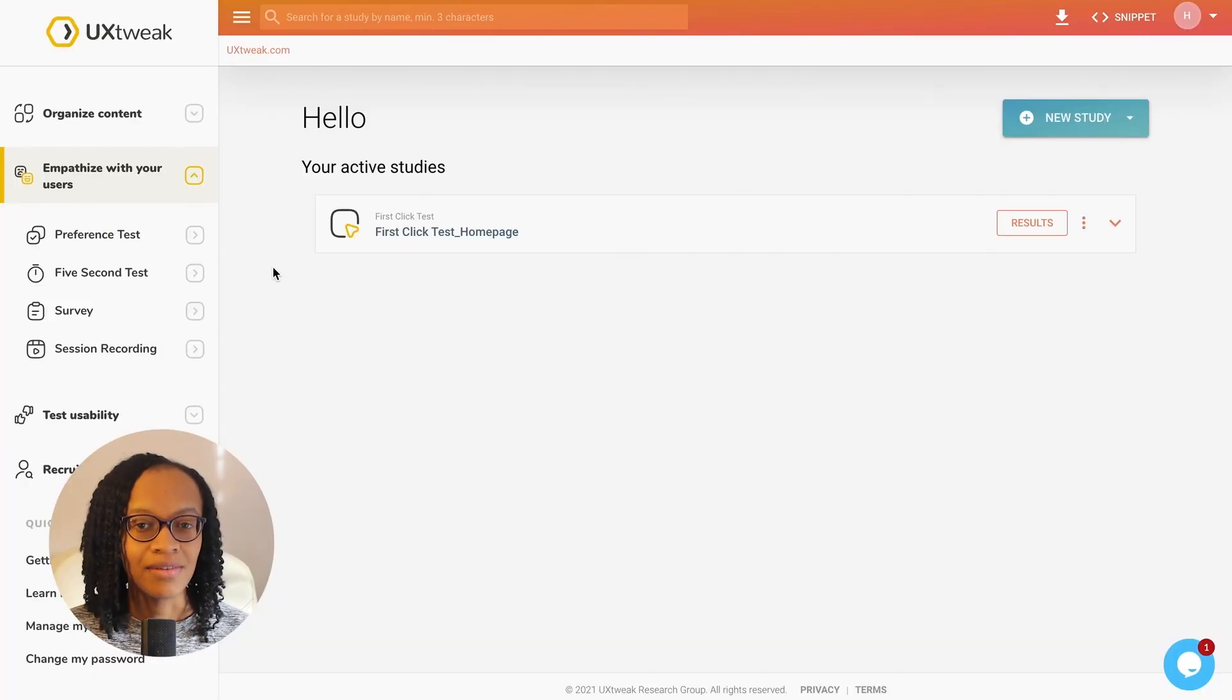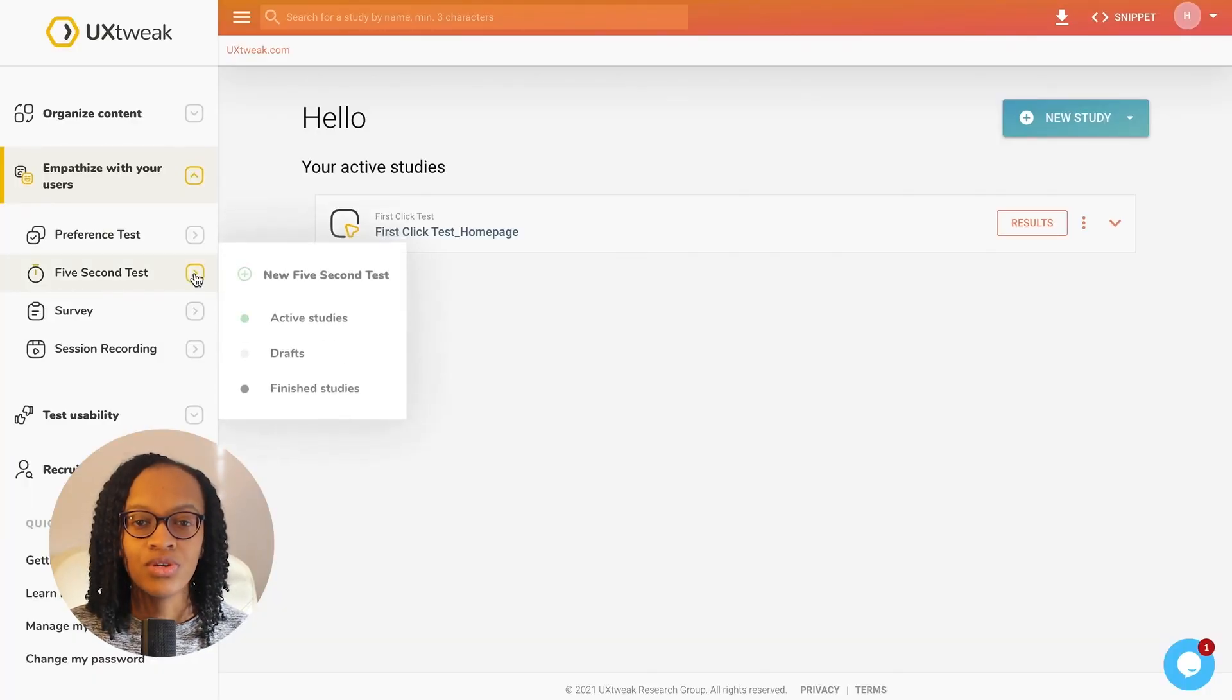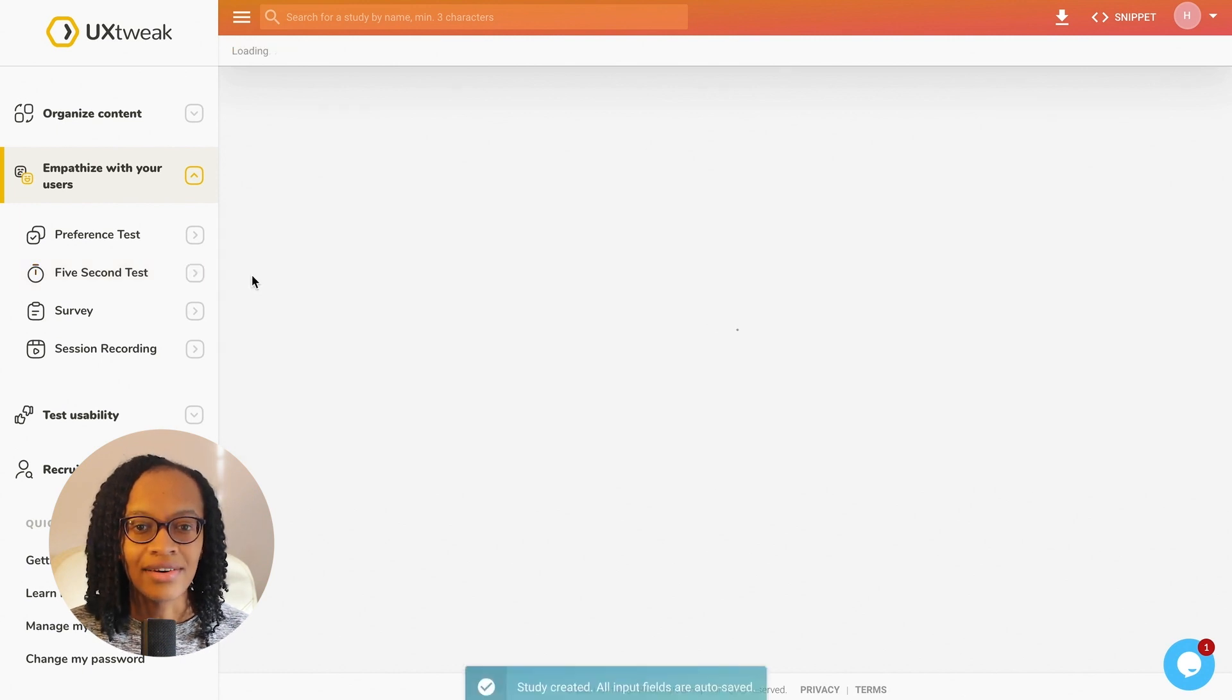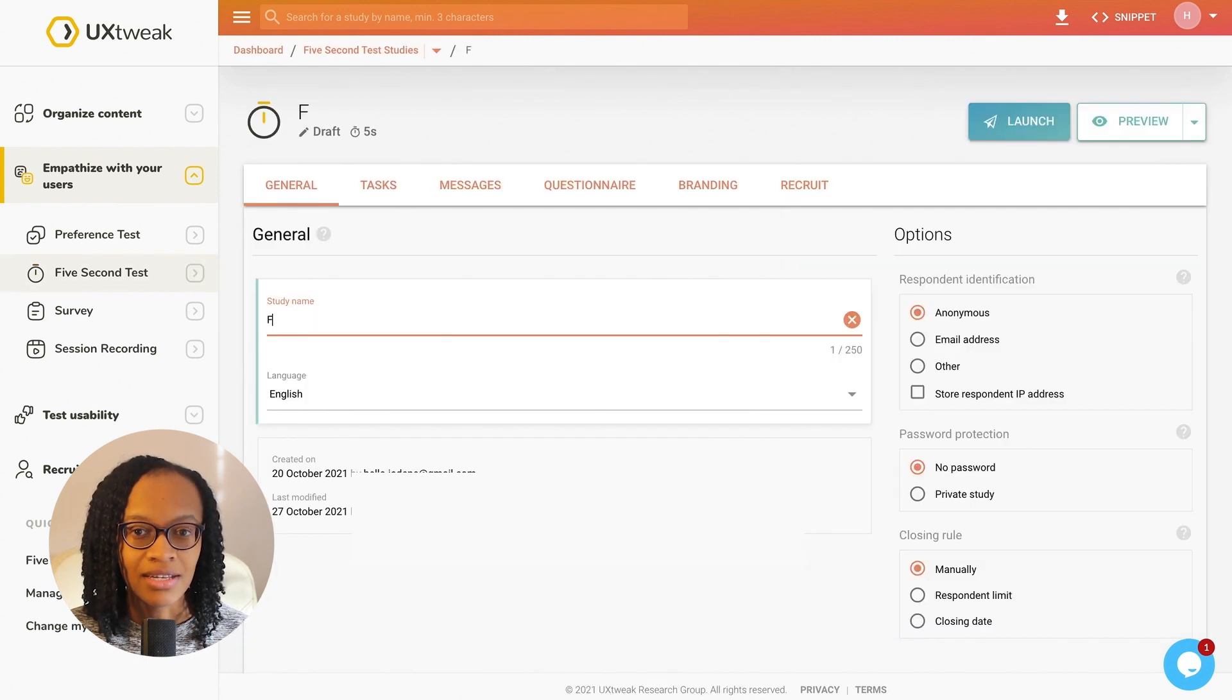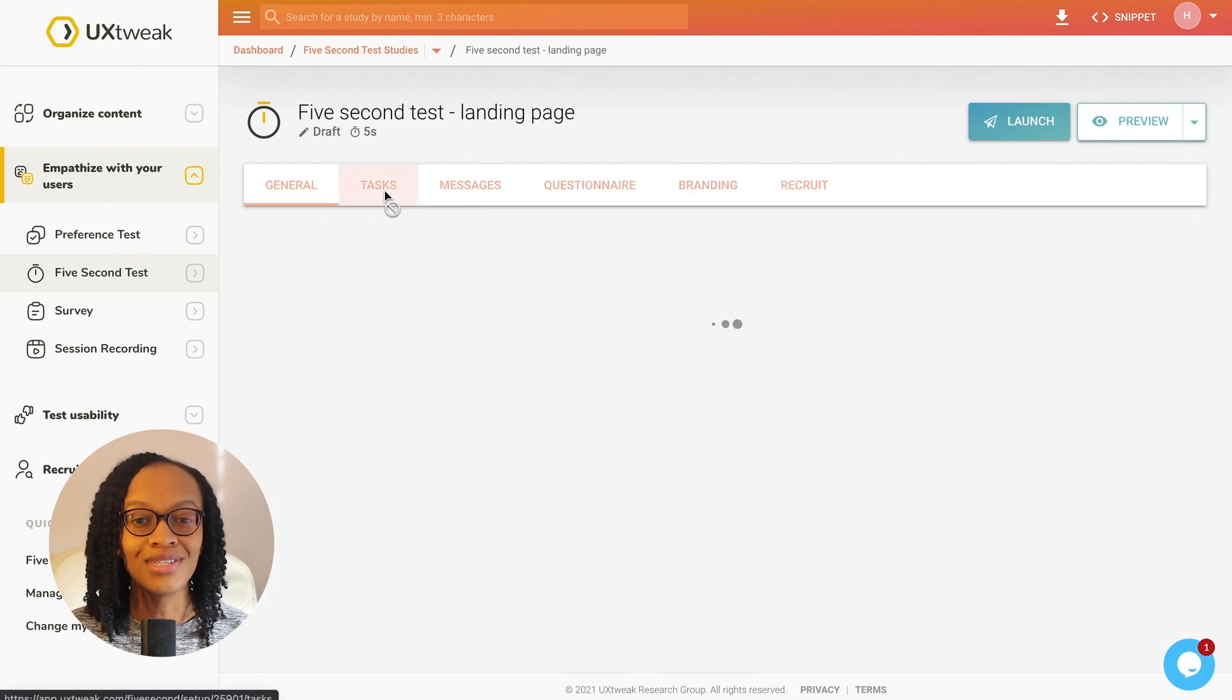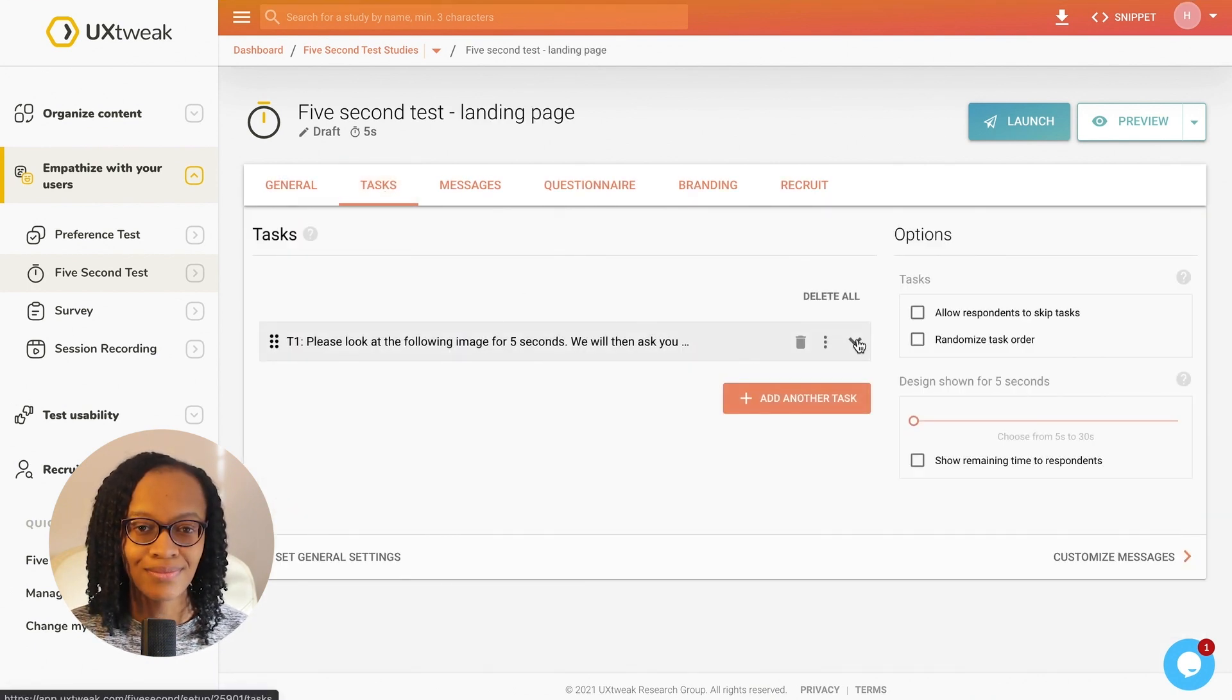To set up this study, I go to the empathise with your users section. You can see the layout is very similar to the previous study we set up, so the tool quickly becomes intuitive and easy to use.